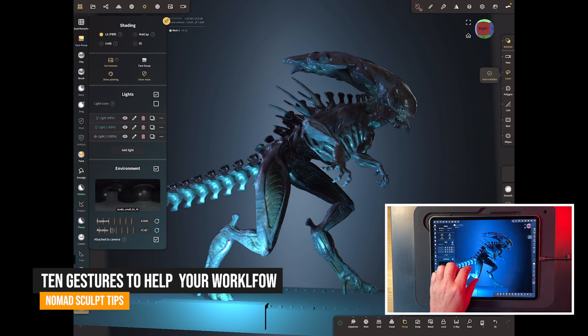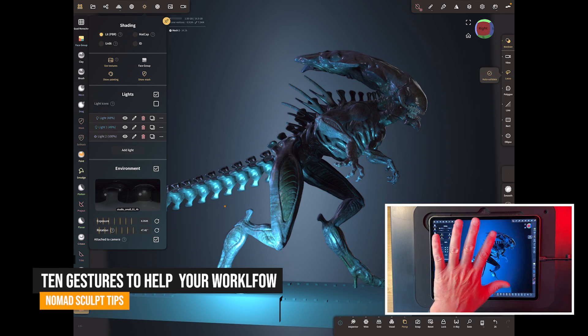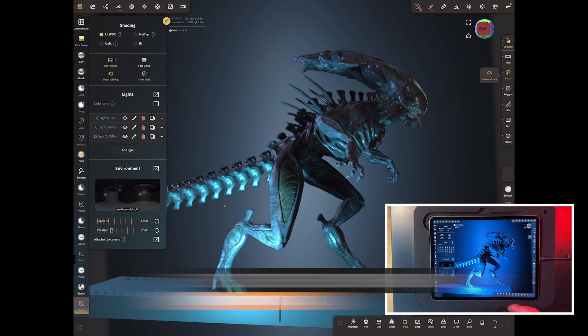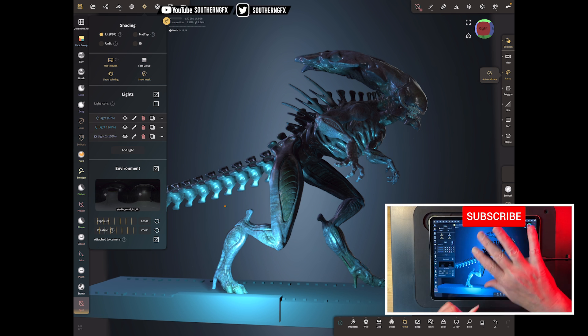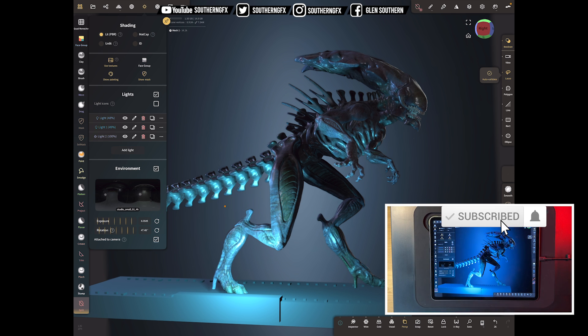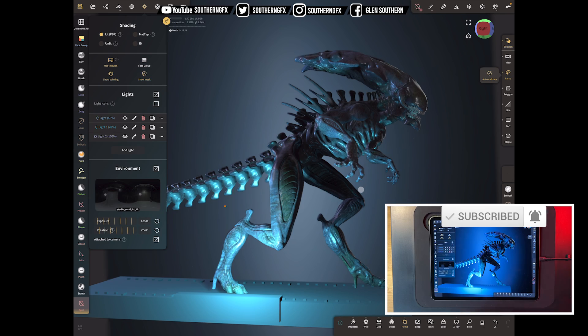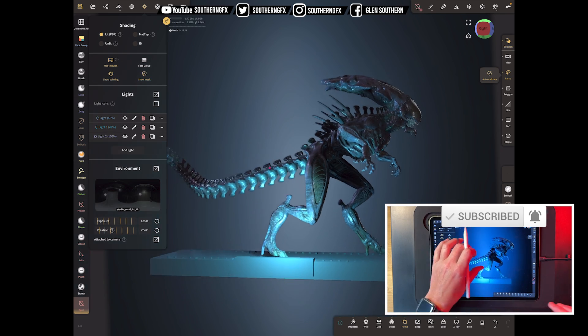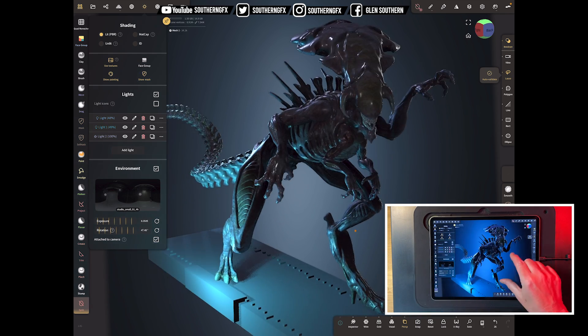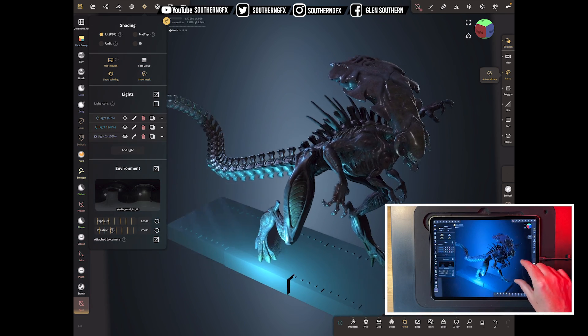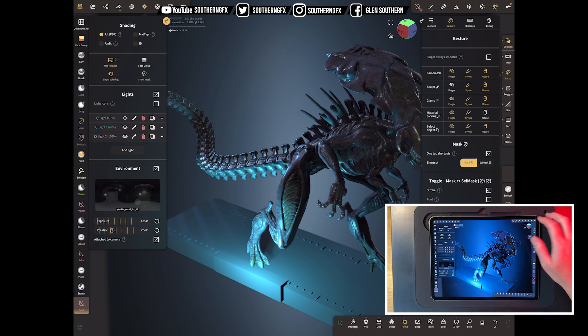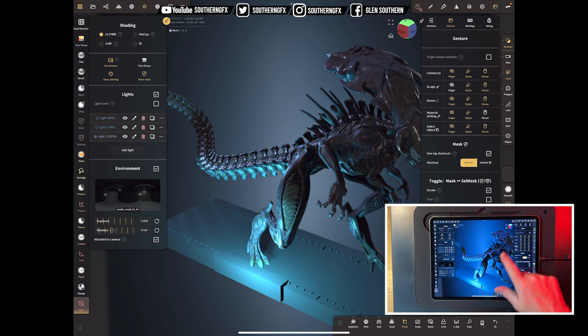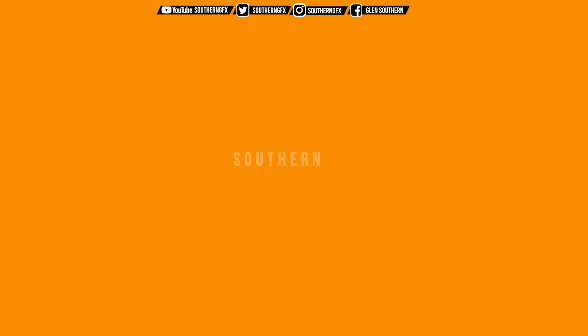So Nomad Sculpt is full of gestures where you can use either one finger, two finger, three finger, four finger, or all different combinations and other pieces of equipment as well. I'm going to do a quick video of the ones that I find most useful, the very common ones if you're a beginner, and a few that you might have forgotten about if you've been using Nomad for quite a while.